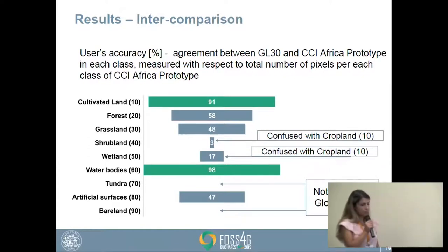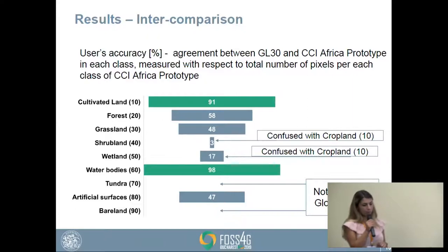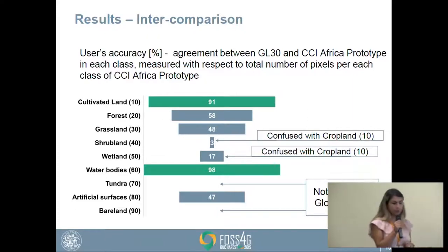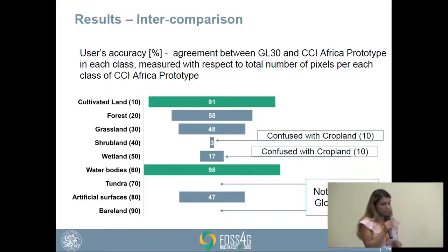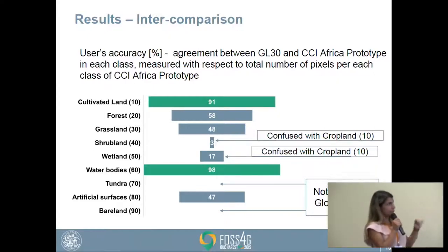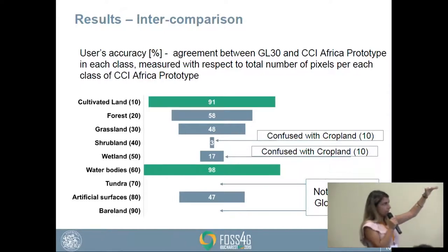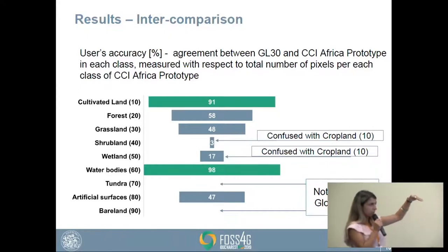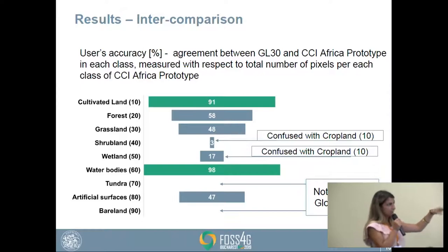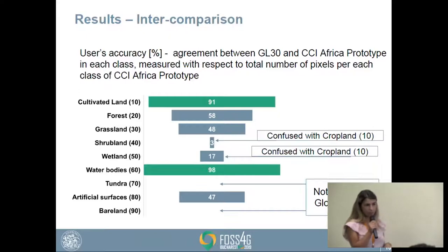User's accuracy represents the agreement between GlobeLand30 and CCI Africa prototype per class, measured with respect to the total number of pixels per class of CCI Africa prototype. The results are quite consistent with producer's accuracy: again we have high similarity for cultivated land and water bodies, and low similarity for Shrubland and Wetland. This time, both Shrubland and Wetland are confused with cropland in CCI Africa prototype.